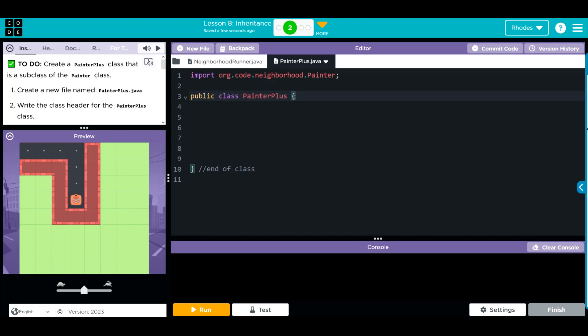How do we get it to know or inherit all of those behaviors and attributes? It's pretty simple. We write the word extends and then the class we want to extend, which is the painter class.